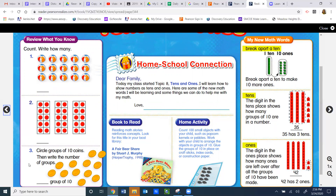Number three says: circle groups of ten coins, then write the number of groups. So you are not going to write how many coins there are in total. You're only going to write how many groups of ten there are. So count them, circle only ten, and write how many times you circled ten.